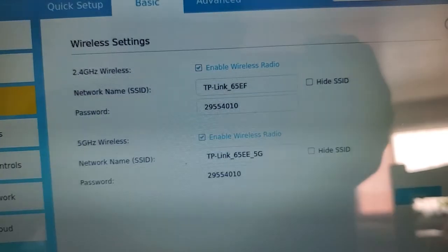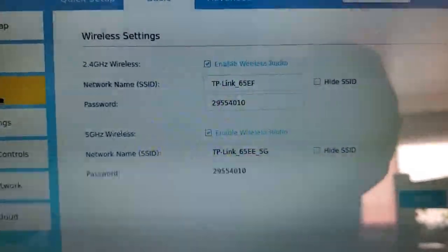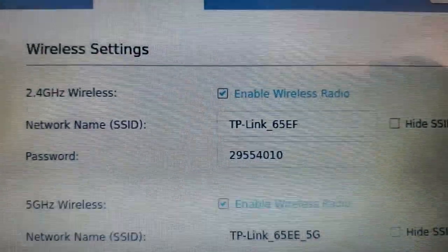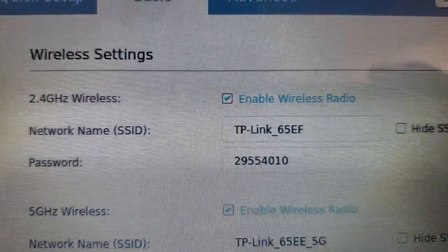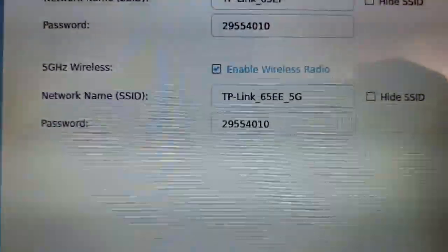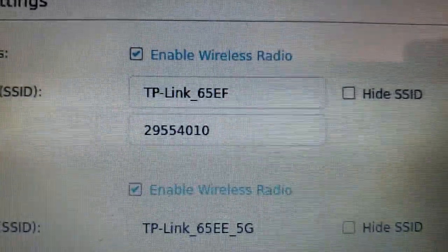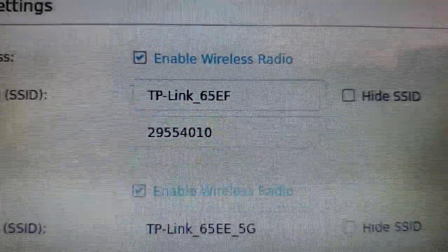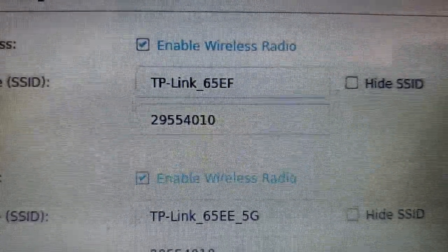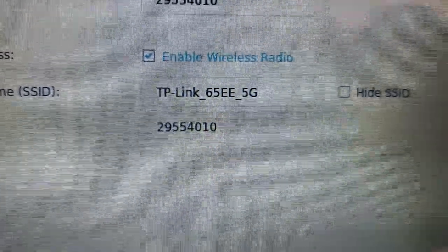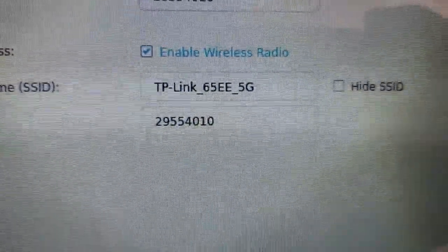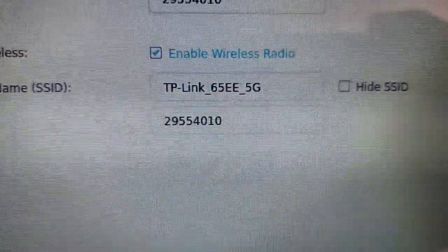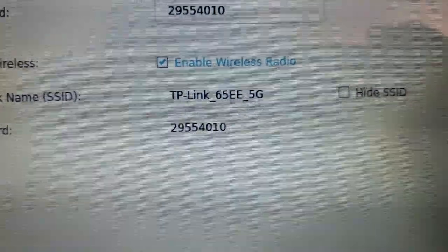And this is where your settings are for your two wireless networks. The first one is for the 2.4 gigahertz wireless network. The one right below that is for the 5 gigahertz network. The first box up top is where you change your Wi-Fi name and the password for that is right below it. And then same thing, on the 5 gigahertz network, the top box is the Wi-Fi name and the password is right below it.